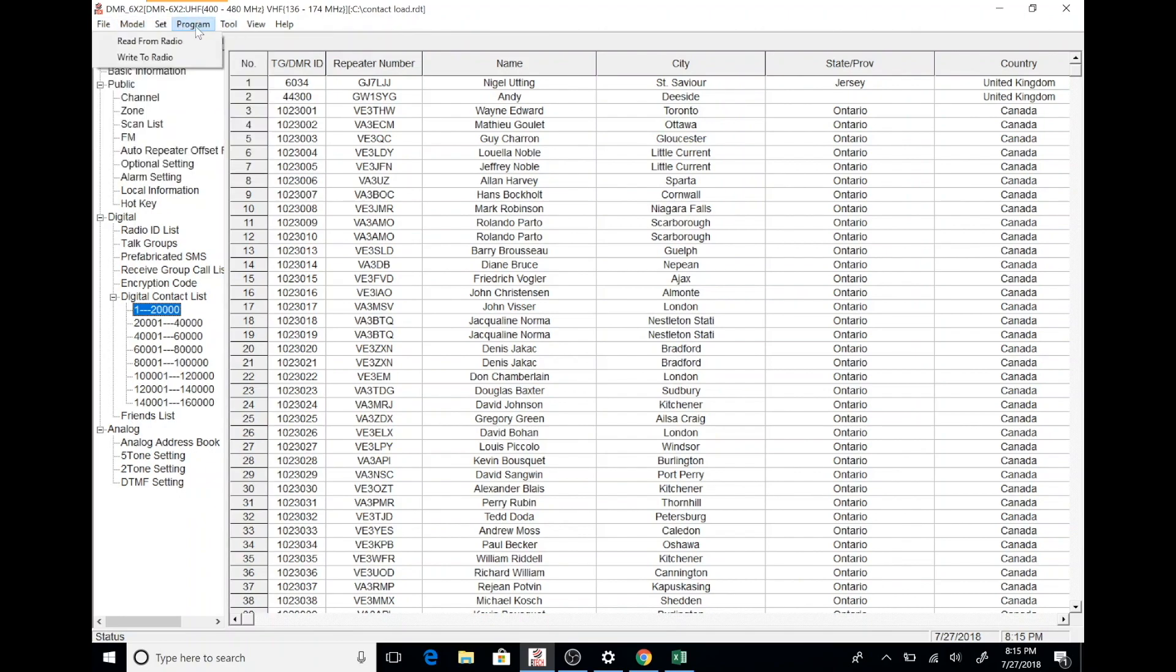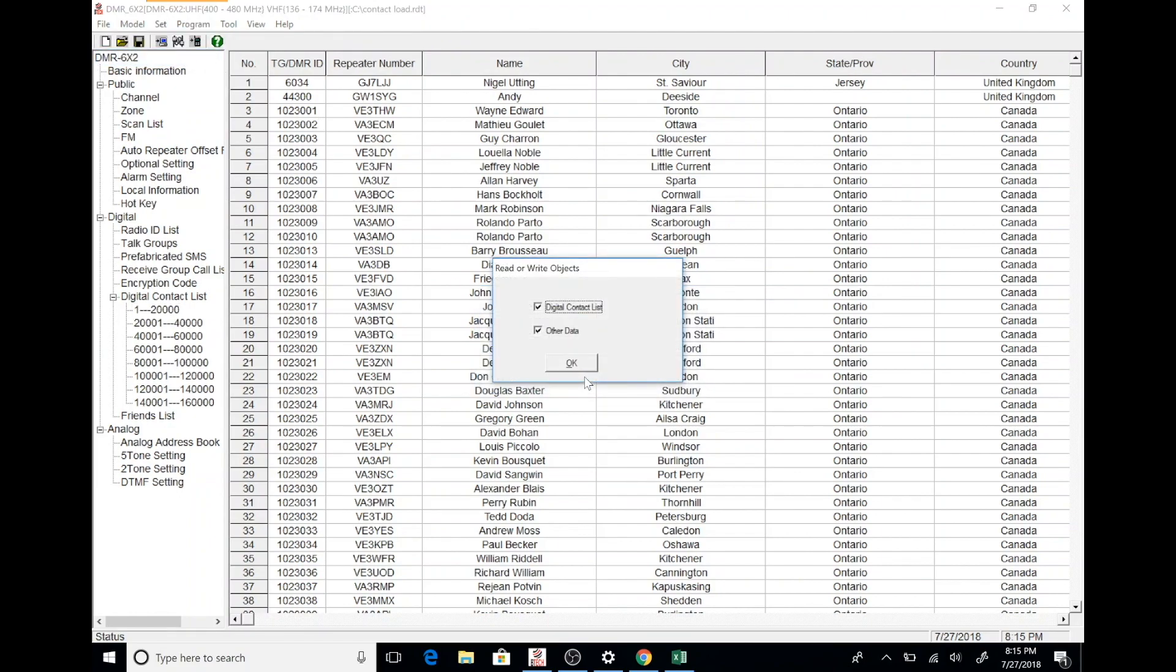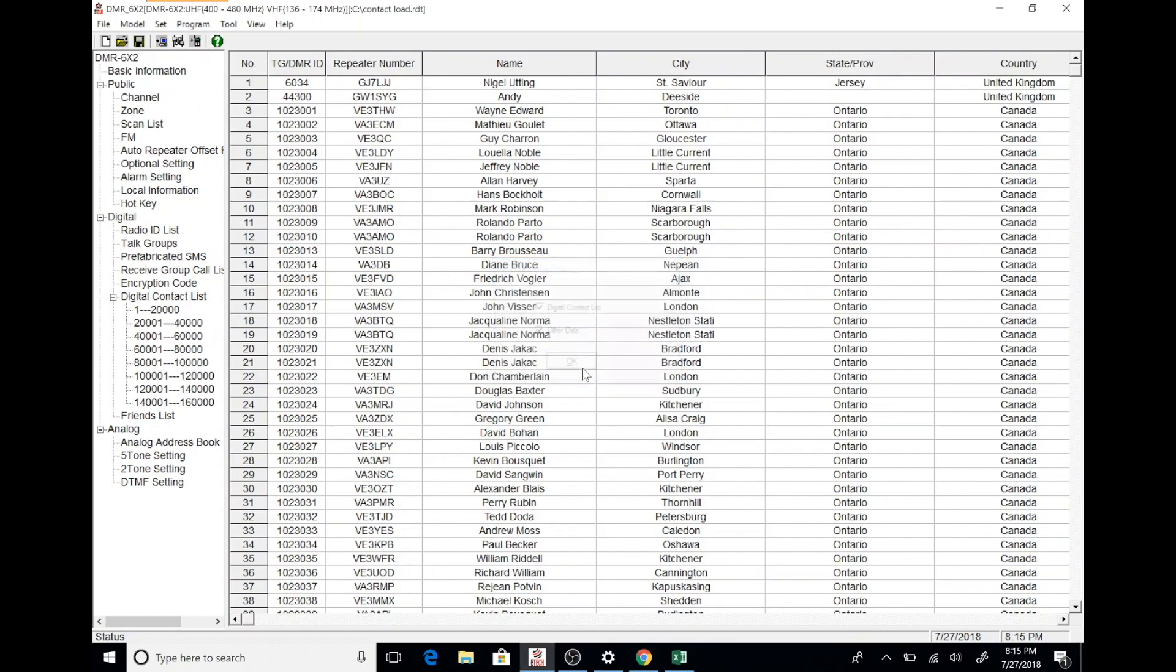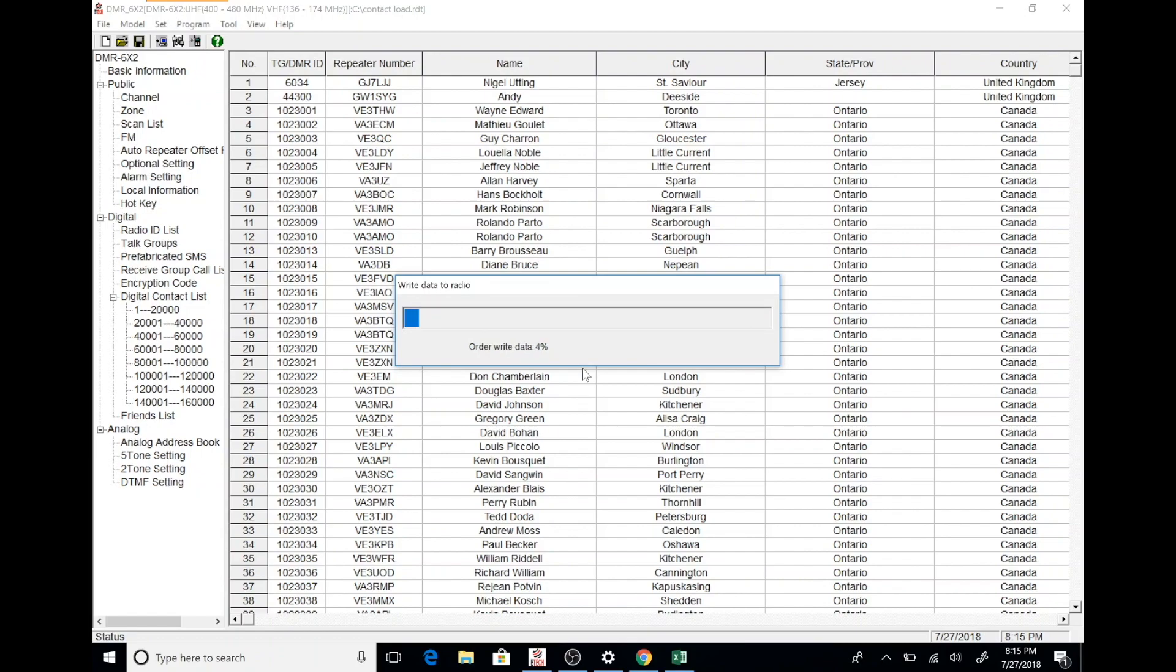At this point, you want to select program from the menu and then you are going to want to write this information to your radio. You get a couple of prompts, just click OK. This is sped up, so it will go much slower on your computer. And we are going to go ahead and write the DMR ID database to the radio.